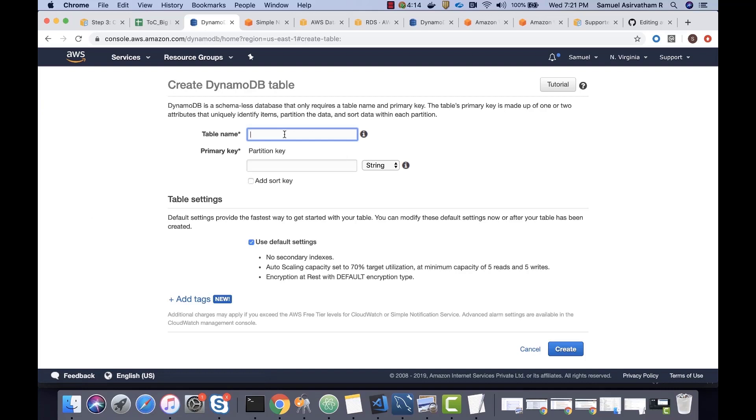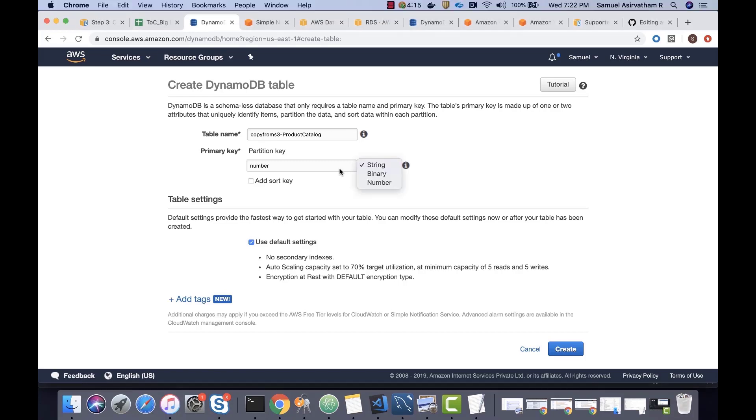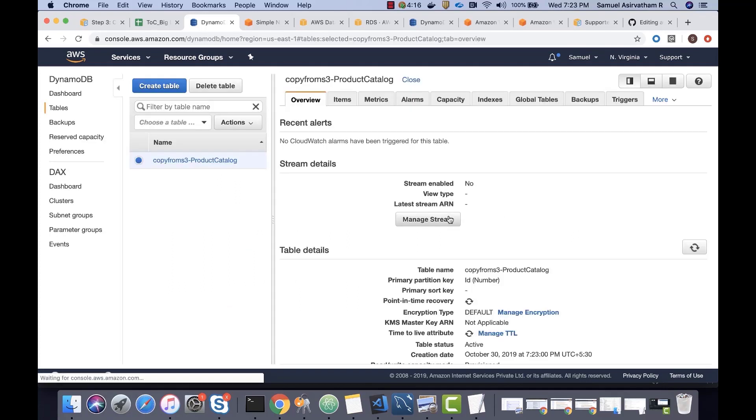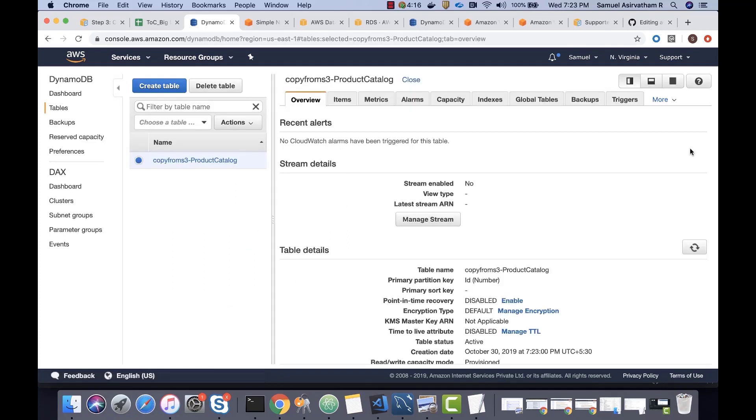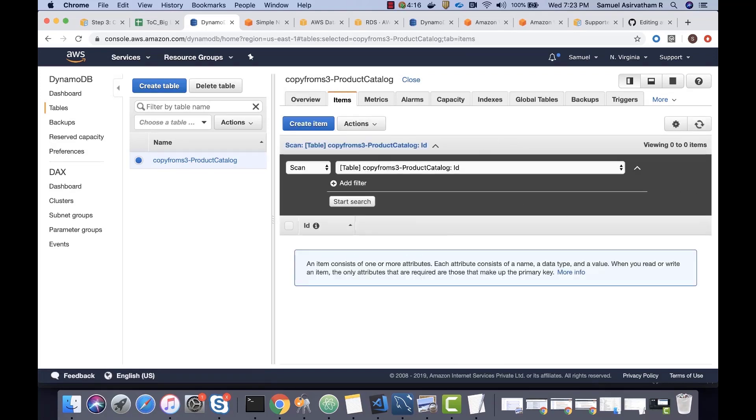Call it Product Catalog. I'm going to keep the default values to the most part. The partition key is going to be ID and it's a number. And the table is now created and it has no data in it as of now.